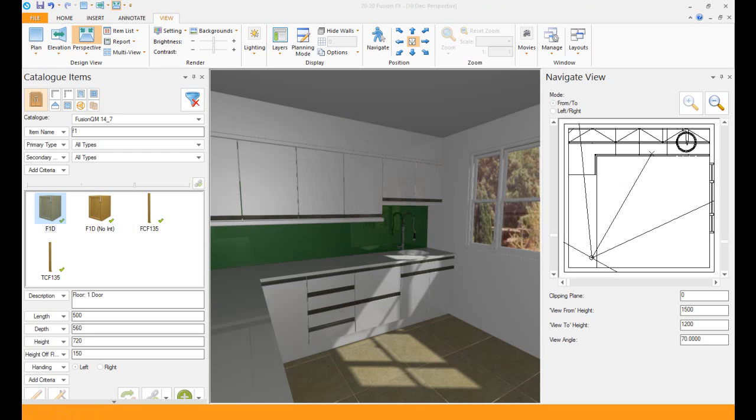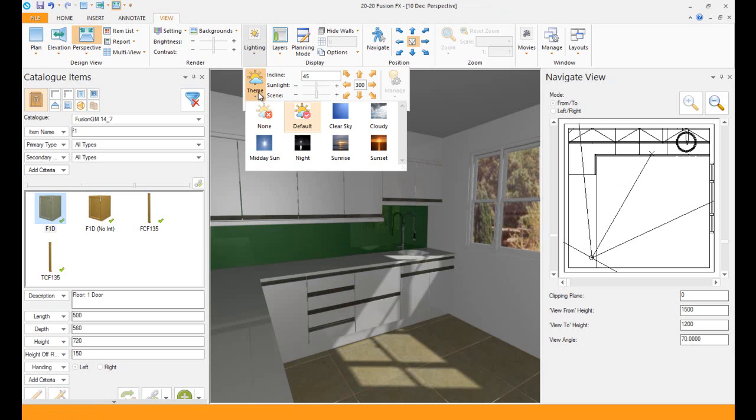The normal default lighting, you can see it's automatically putting in sunlight for me. It increases the brightness for me.